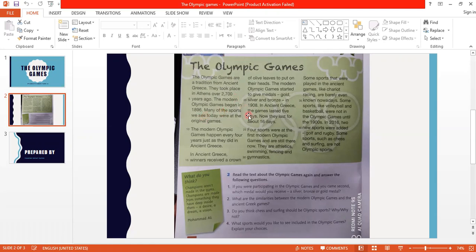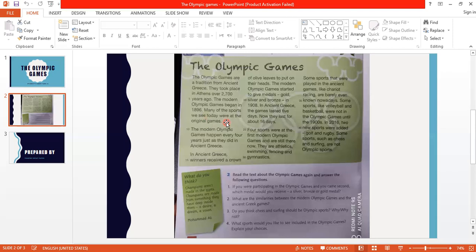Many of the sports we see today were at the original games. Many of the games we see today were present in the original ancient Olympic Games from long ago.